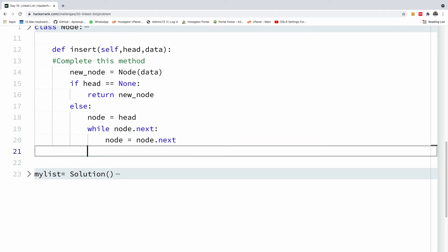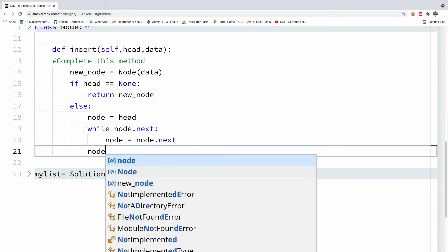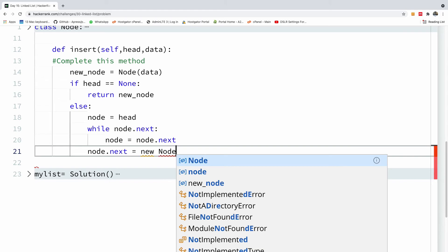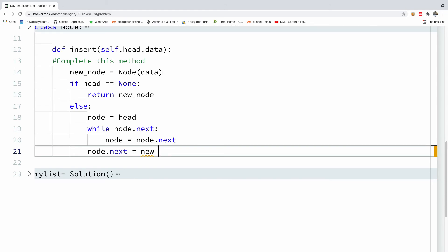So when this loop terminates, what is going to happen now is we are going to then insert the node by saying node.next is equal to new node.